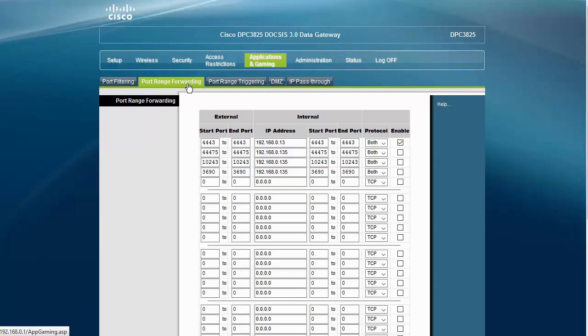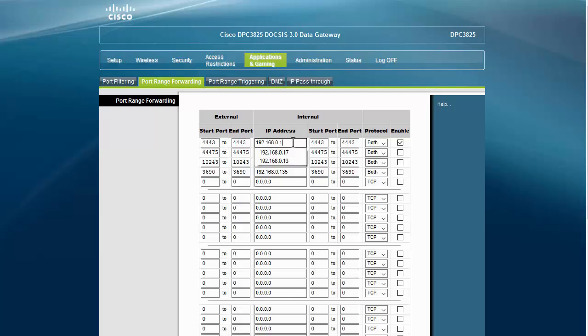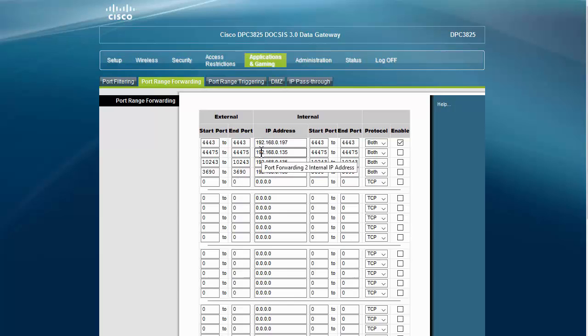You may have something just called Port Forwarding. Okay, now I've already set this up for another computer, but what you want here is just exactly what you see on my top line here, except I need to change this to 197. Okay, so we have the port number is 4443.